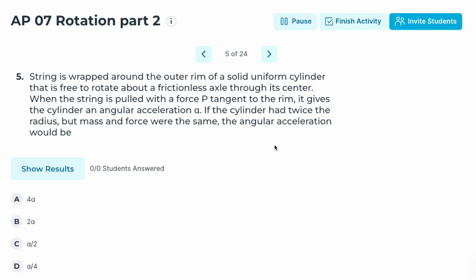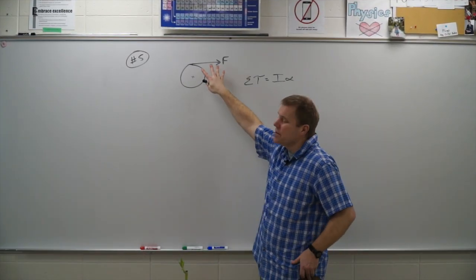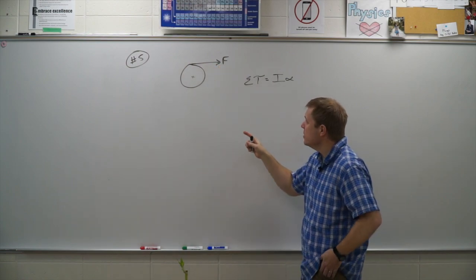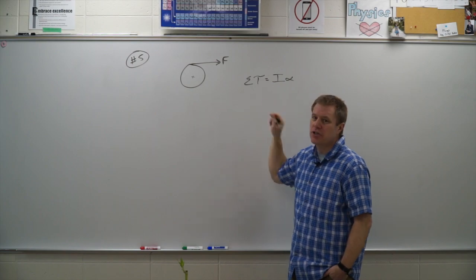Number five: a string is wrapped around the outer rim of a solid uniform cylinder free to rotate about a frictionless axle through its center. When the string is pulled with force P tangent to the rim, it gives the cylinder an angular acceleration alpha. If the cylinder had twice the radius but the same mass and force, what would the angular acceleration be?